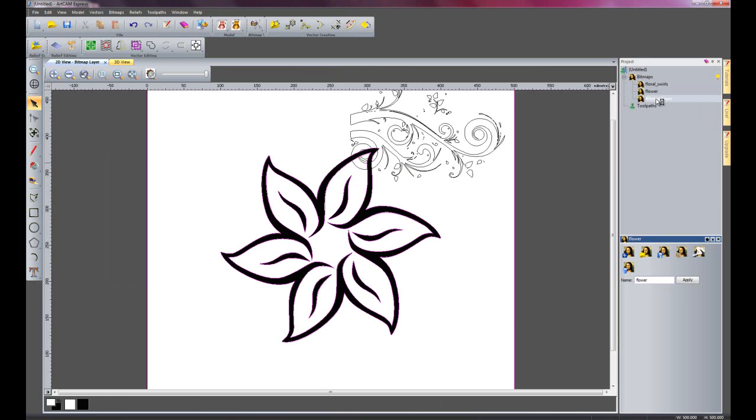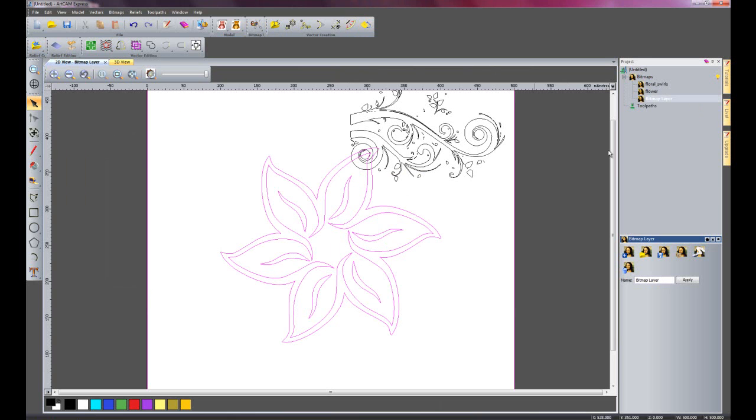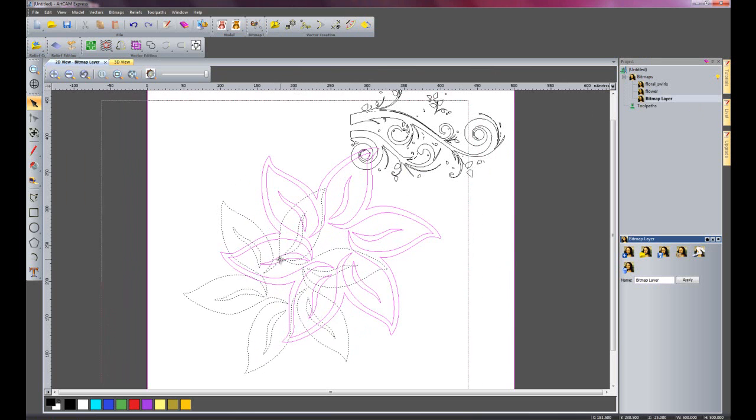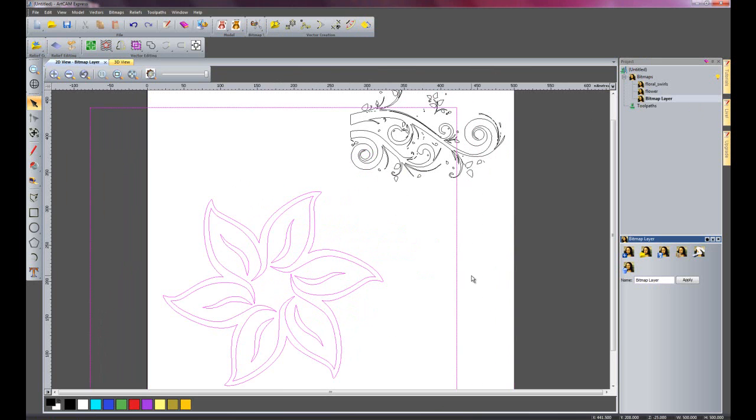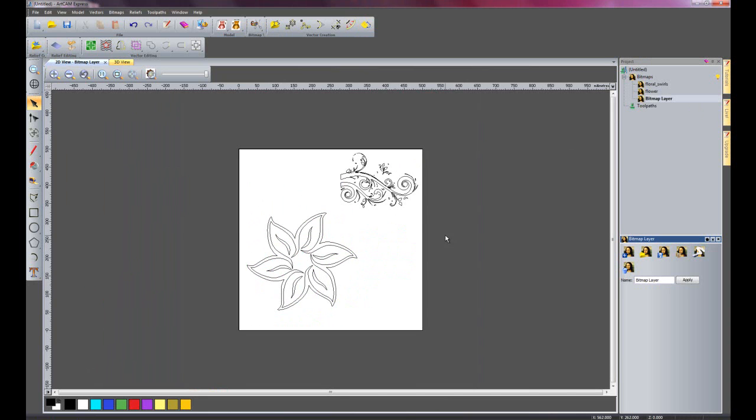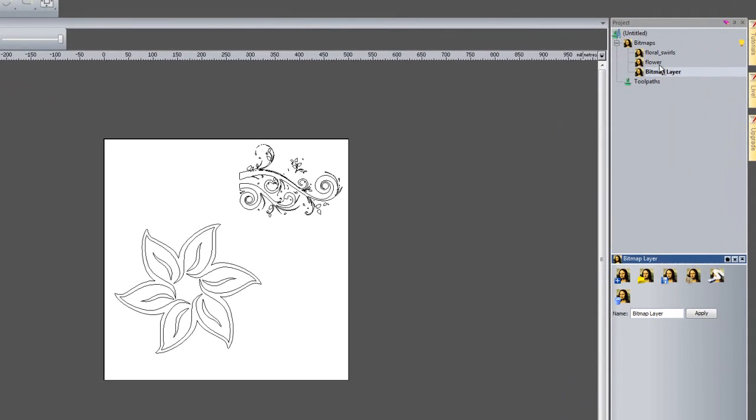Just go back onto my original Bitmap layer now to hide the visibility of that particular shape. And I'll just move this here. And there you can see we have two sets of vectors from different artwork.